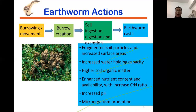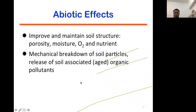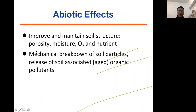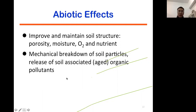In summary, the earthworm's effects on the soil — physical, chemical, and biological properties — can be abiotic or biotic. The abiotic effects improve and maintain soil structure including soil porosity, moisture, oxygen content, and nutrient contents. There is also a mechanical breakdown of soil particles, releasing organic matter and organic pollutants into the soil environment, allowing pollutants to become bioavailable.